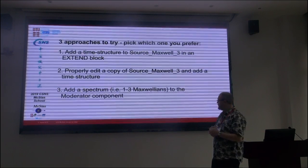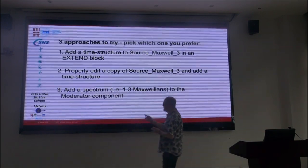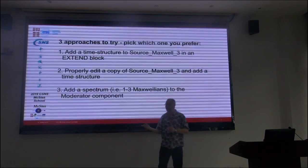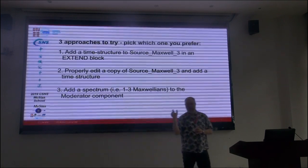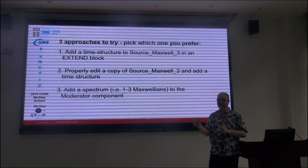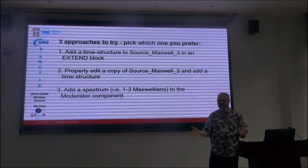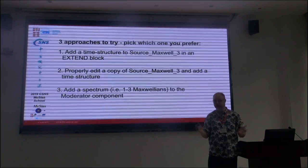There's a third approach, which is to take one of the simplest pulsed components we have. We have a component called a moderator, which has a time structure but the spectrum is flat. The idea would be that you introduce a non-flat spectrum into it.